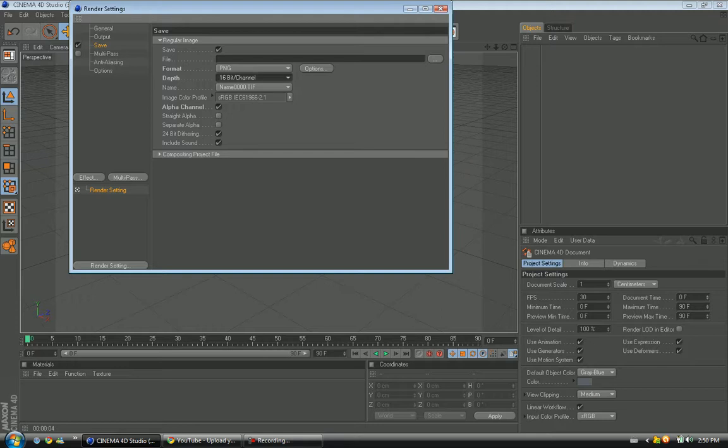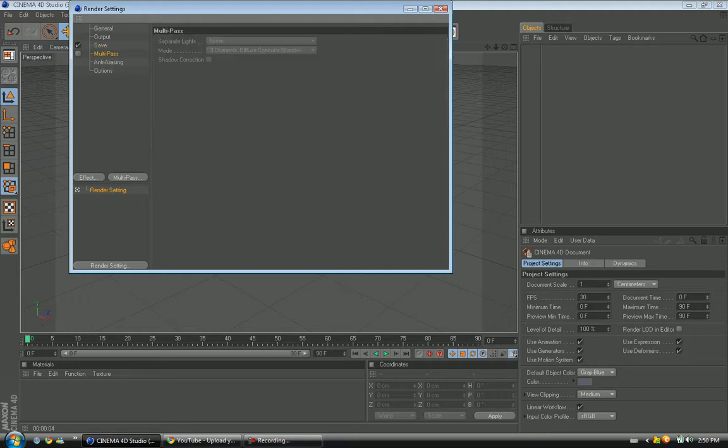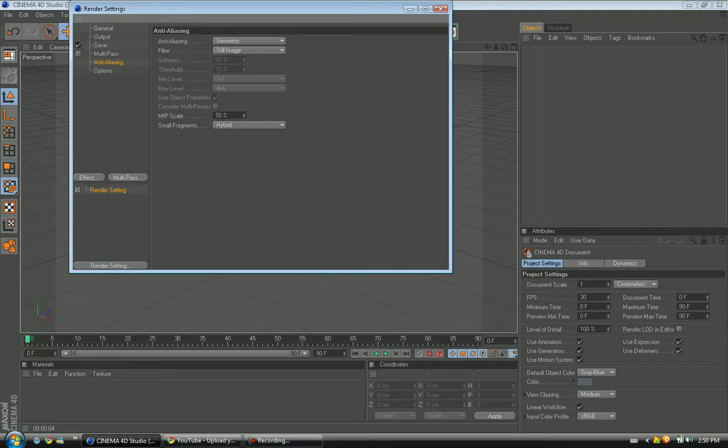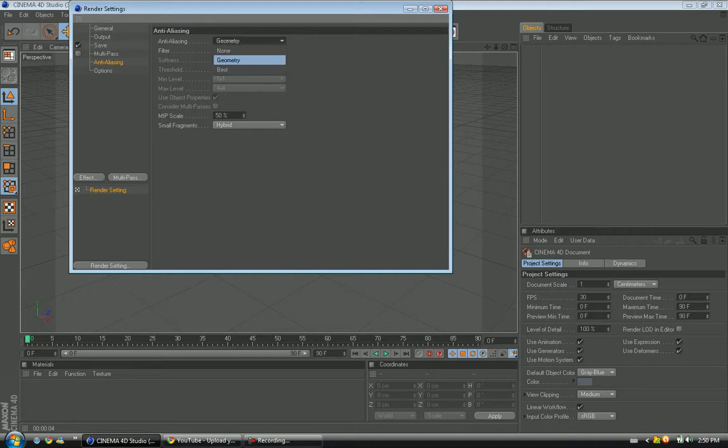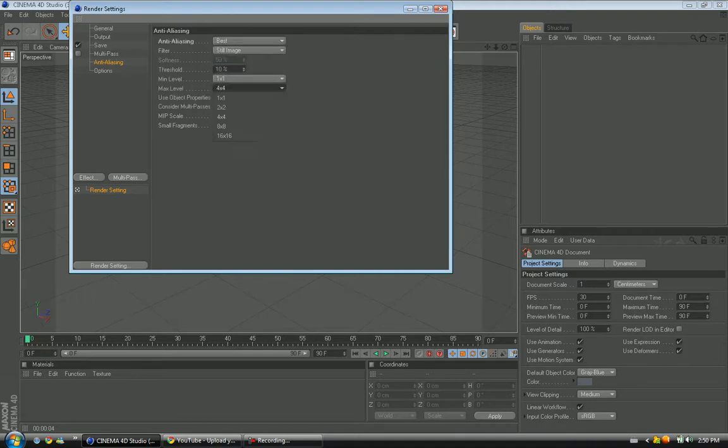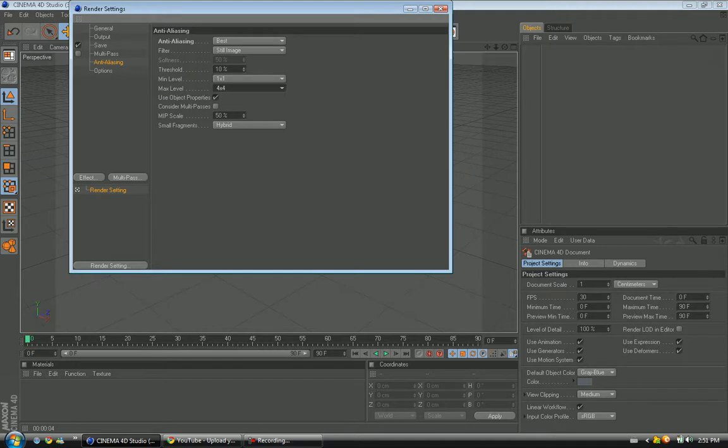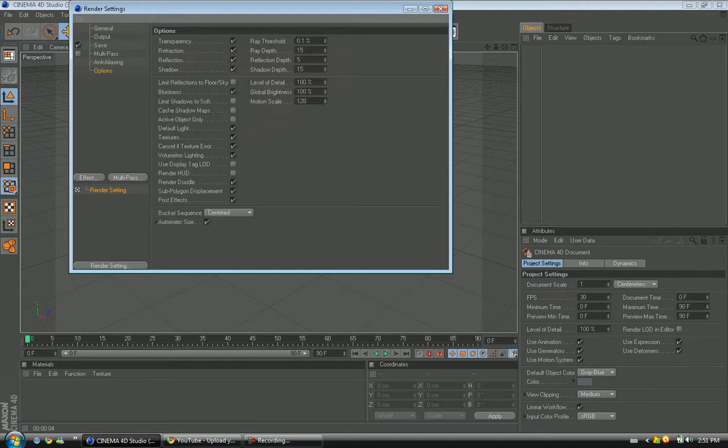Let's go to Anti-Aliasing. If anyone else knows how to say that properly, please tell me in the comments. Go to Best, make sure and make it Best. Make sure this is 4x4, it should already be on there. Still image, and this is pretty much what you have to do for this. Keep it like that.